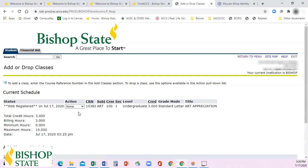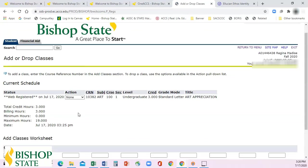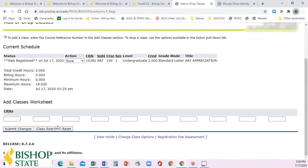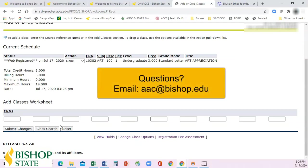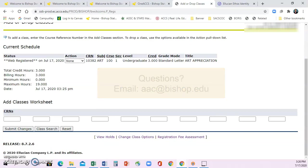That's the basics to registering for your fall classes this semester. If you have any questions, please feel free to reach out to an advisor or you can reach out to the Advisor Center at aac.bishop.edu, and they'll be more than happy to assist you. Take care, thank you very much.